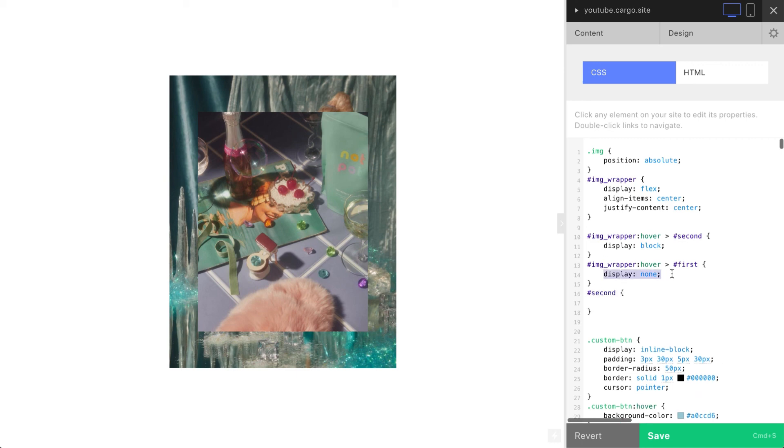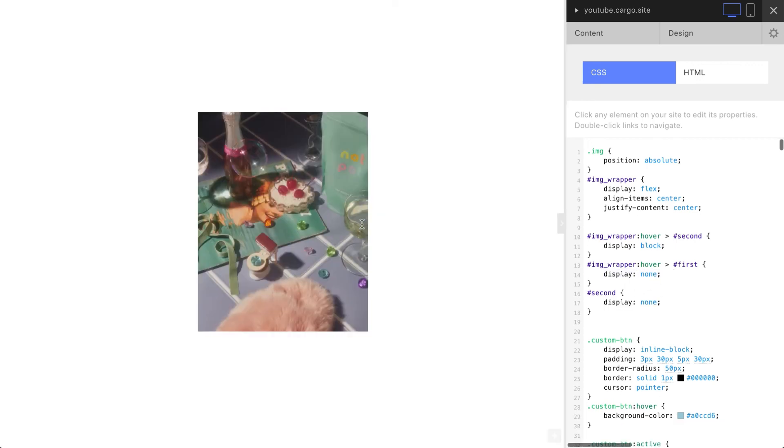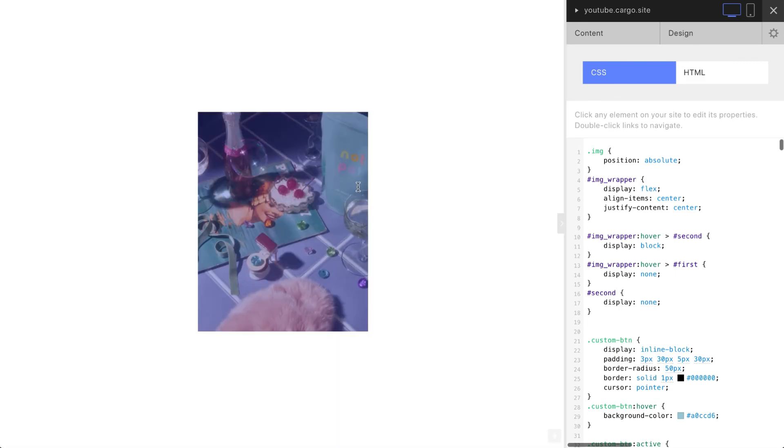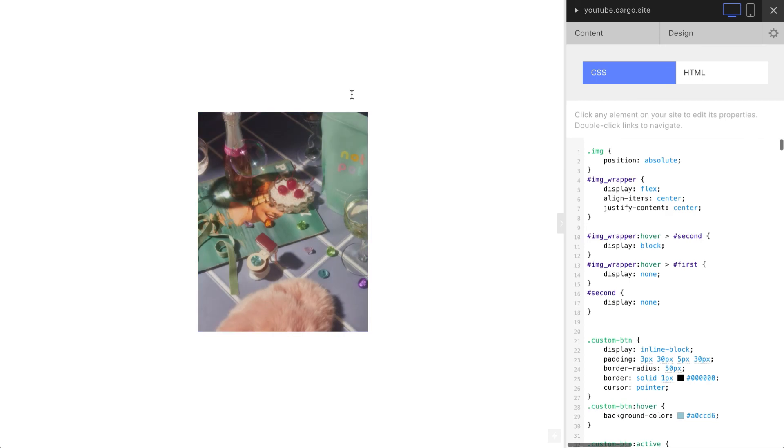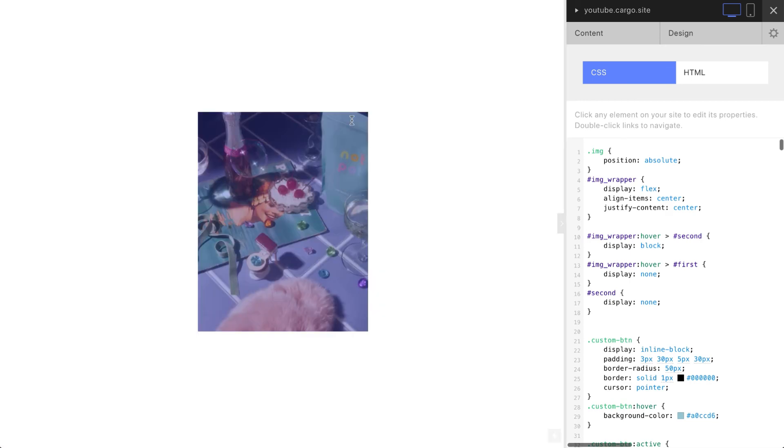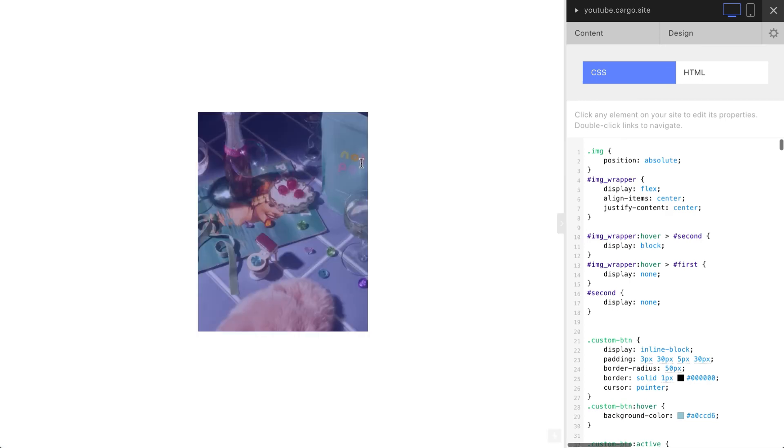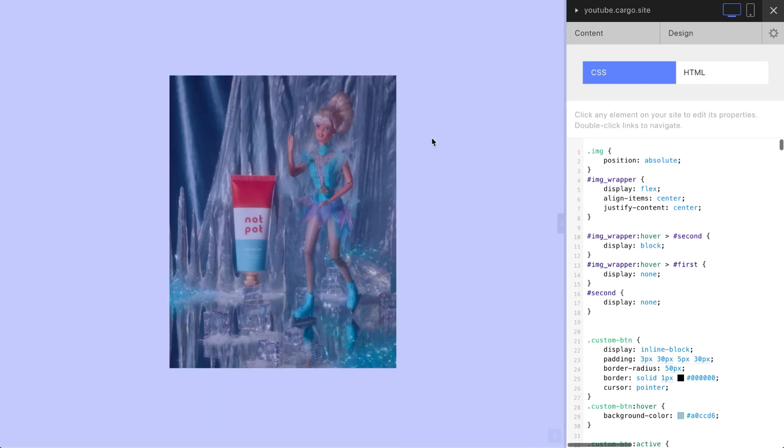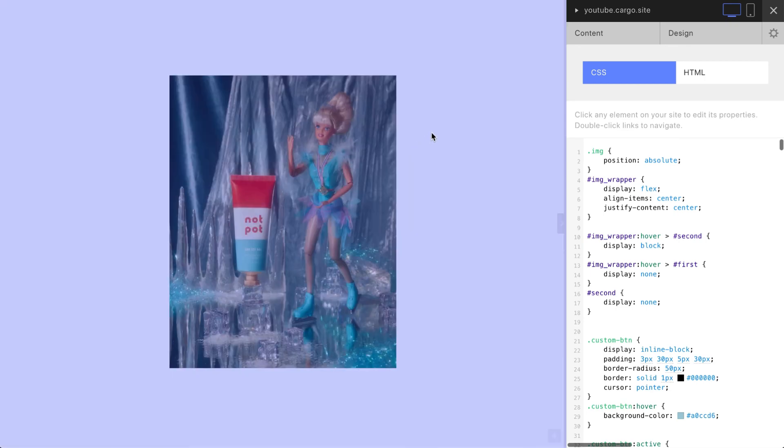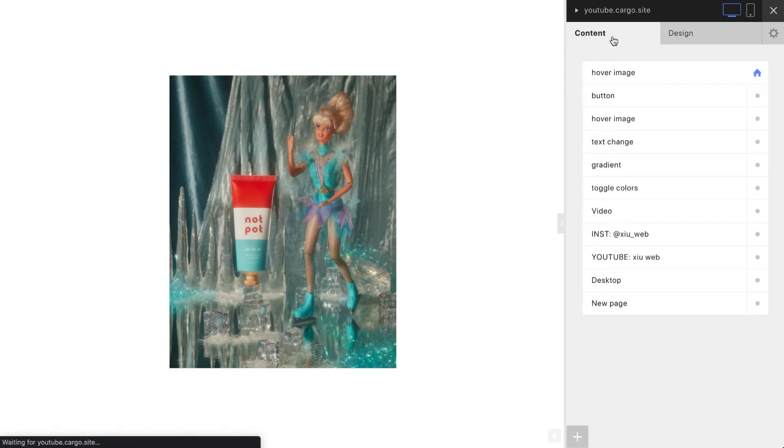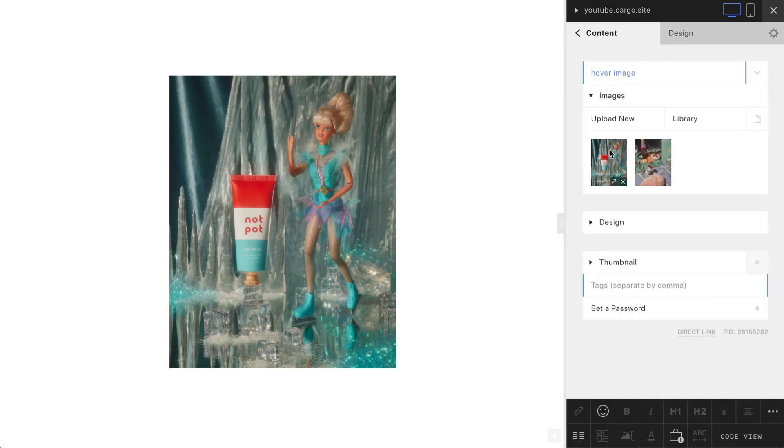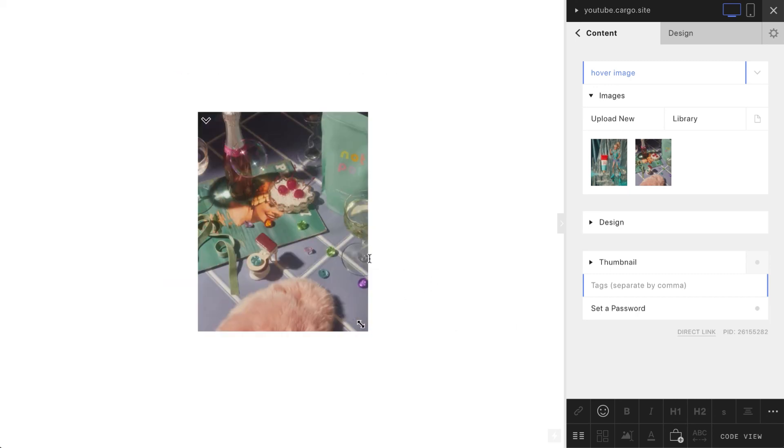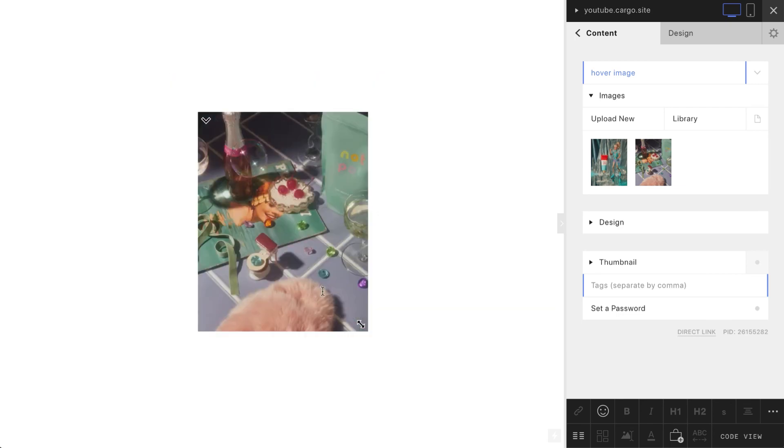Yeah, so now when I hover over our wrapper, in our case this is gonna be the box which contains both images, one image is getting hidden and another image appears. So this is kind of an easy thing. You can apply this effect to a pair of elements. If you need to apply this effect to a more complex structure, let me know and I will make another video about it.